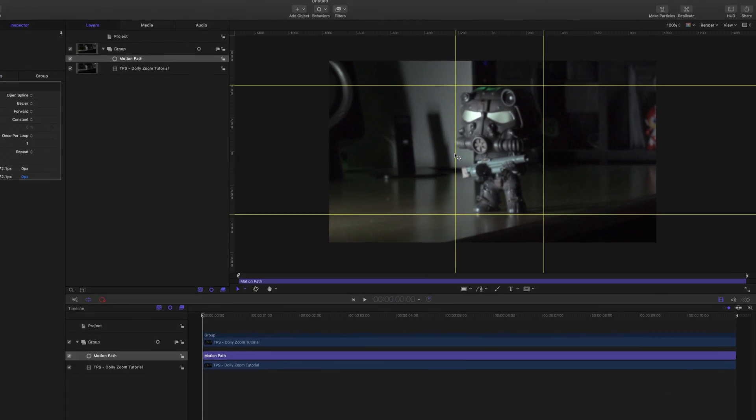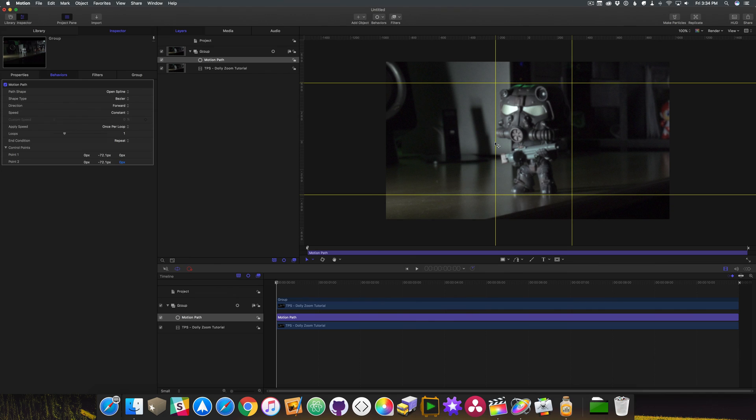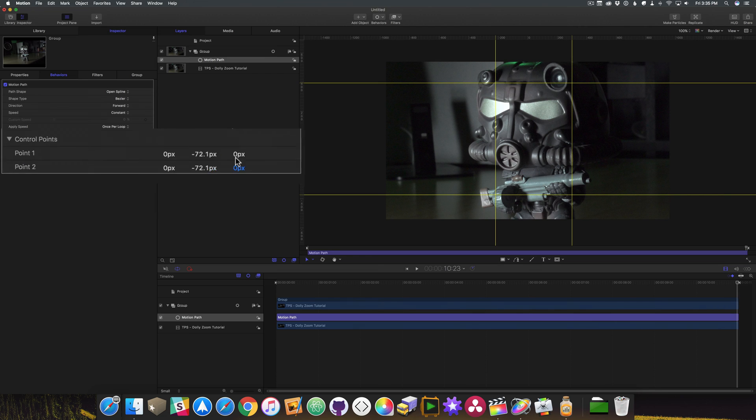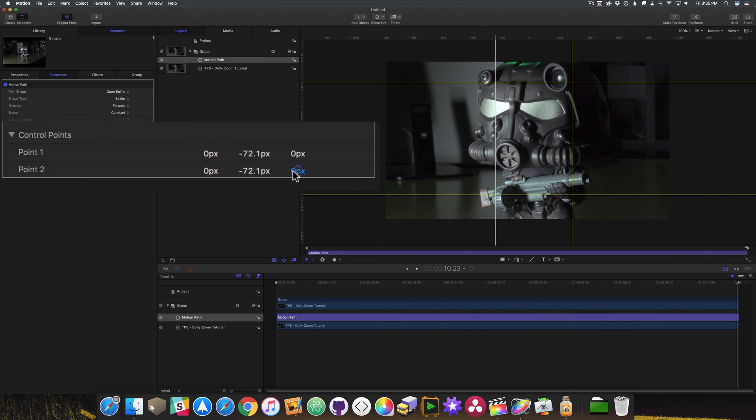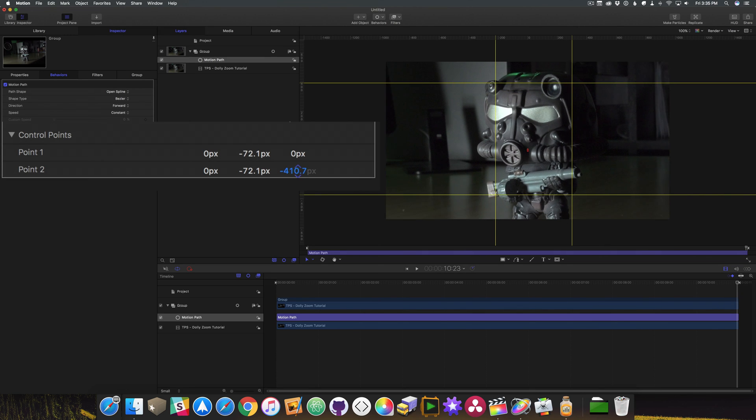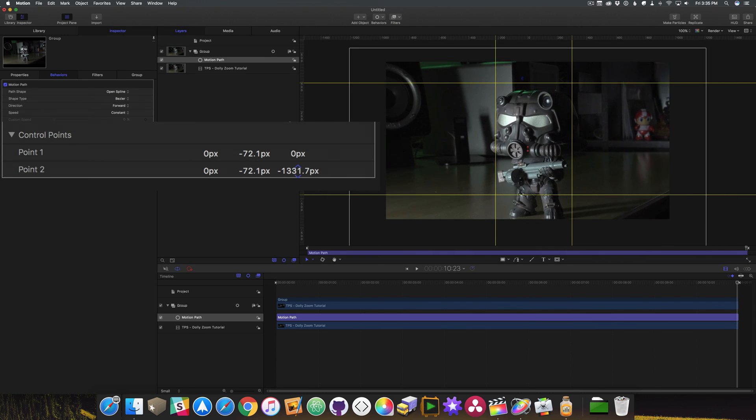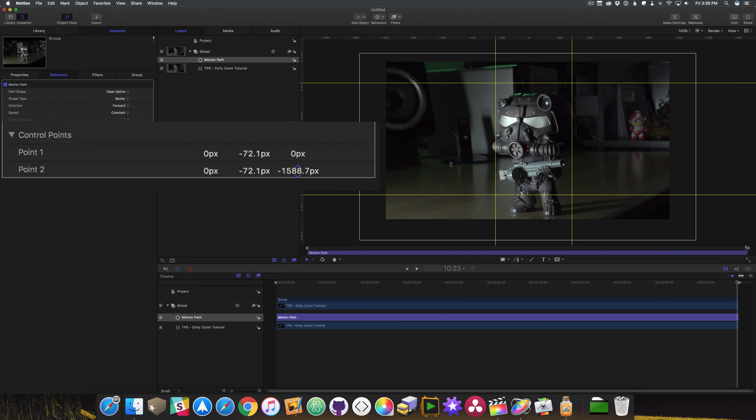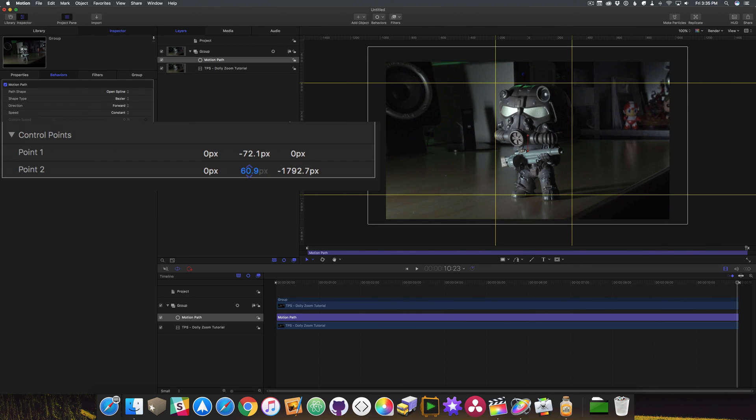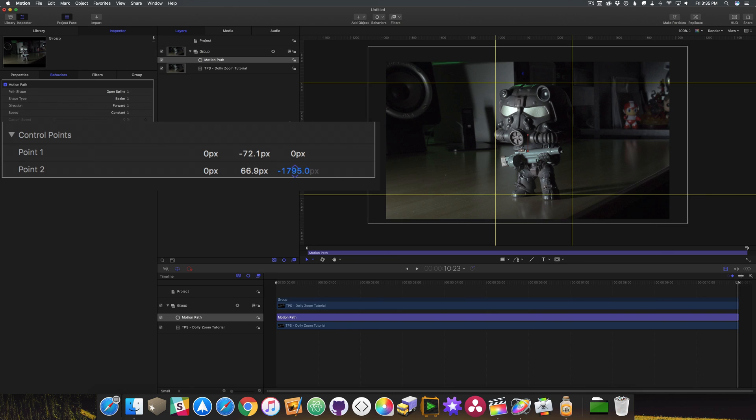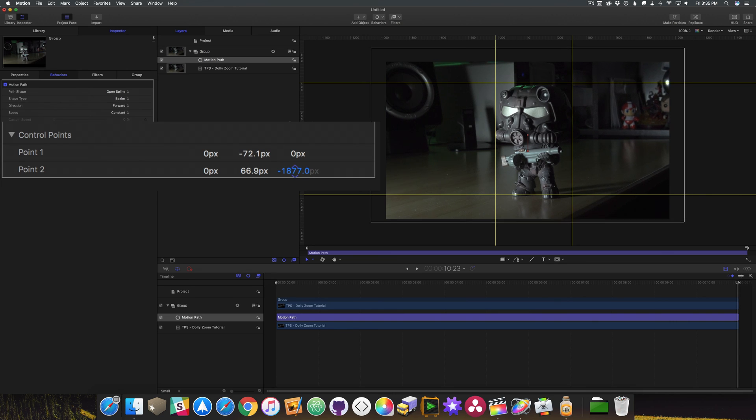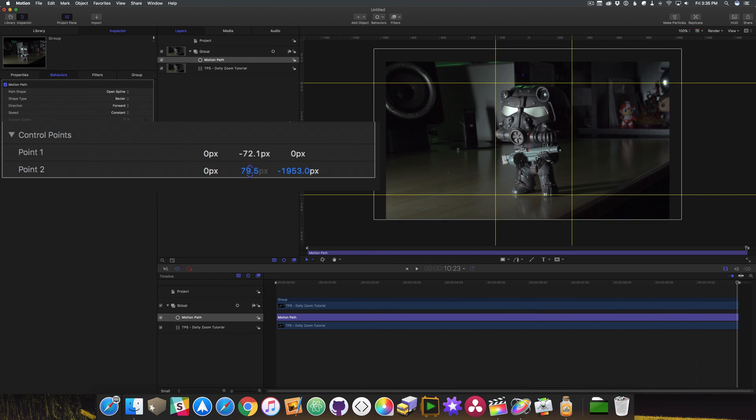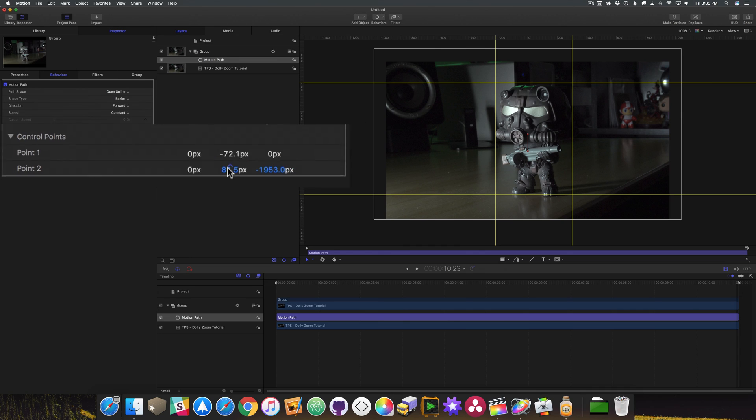So just like we did in Final Cut, we want to move our playhead to the out point and then set our values. It's just a matter of adjusting the Z and the Y values right here. So we'll get him to about this spot. And we can adjust him up. I can see a little bit more room here. That looks pretty great.